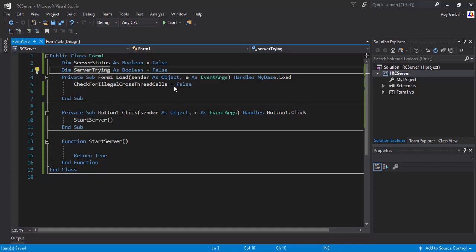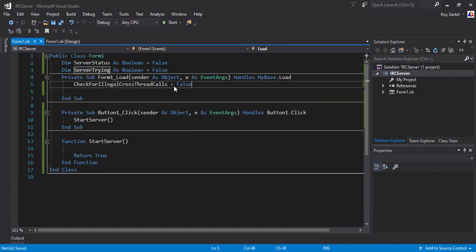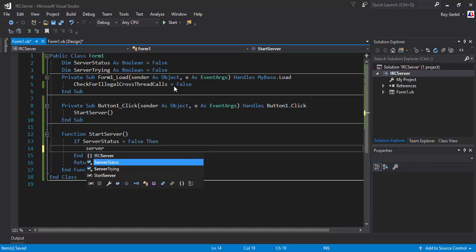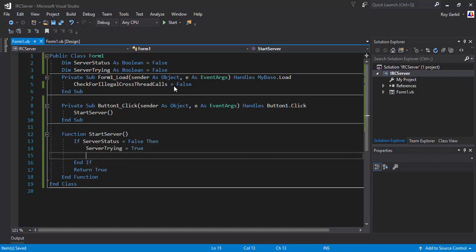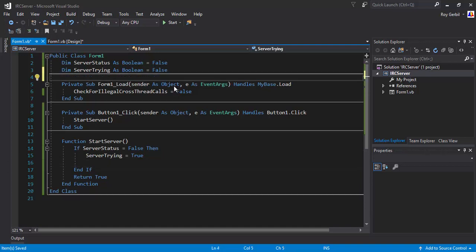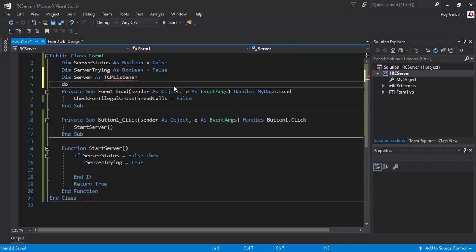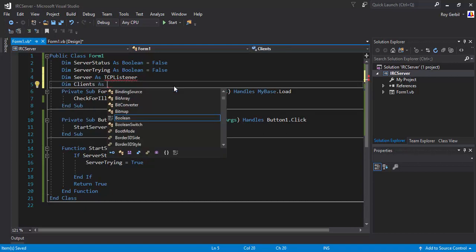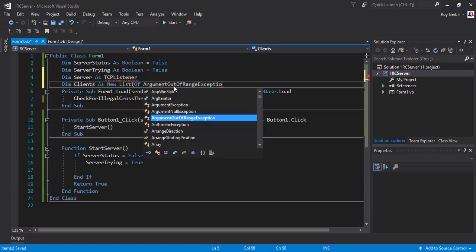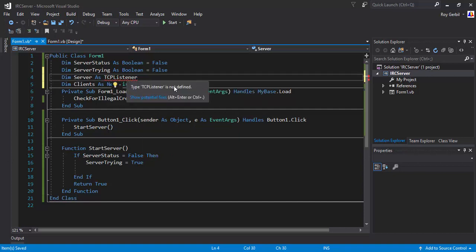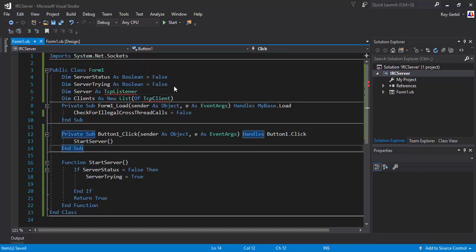Down here we're going to set ServerStatus equals false, then ServerTrying equals true. I'm going to need to create Dim server as TCPListener, and Dim clients as a new List of TCPClient. Then we'll go ahead and import sockets.